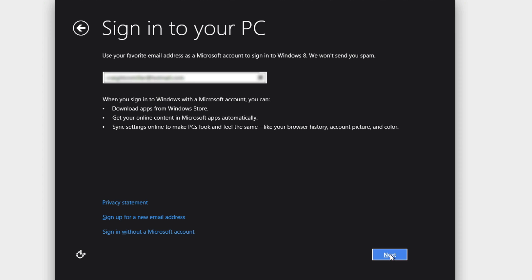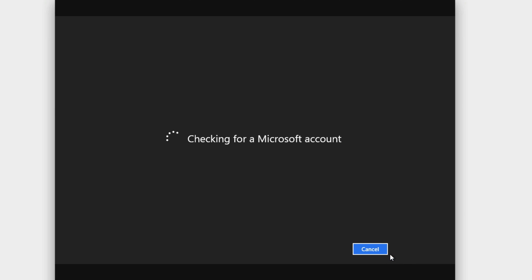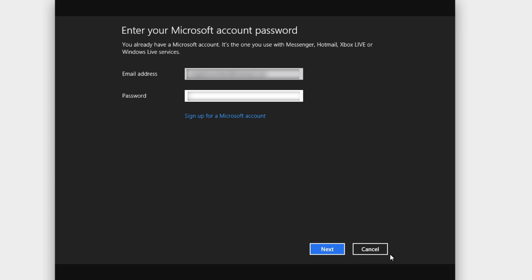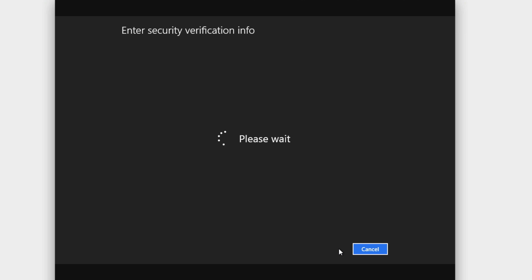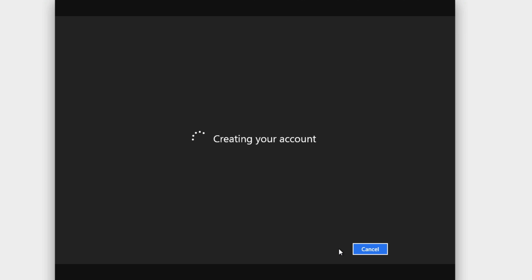Your Hotmail address is basically for syncing your data — kind of like Apple has iCloud, well that's the same thing with Windows 8 now. It wants me to verify and pick a phone number or alternate address. You don't have to — I didn't do it — and it's creating my account right now.